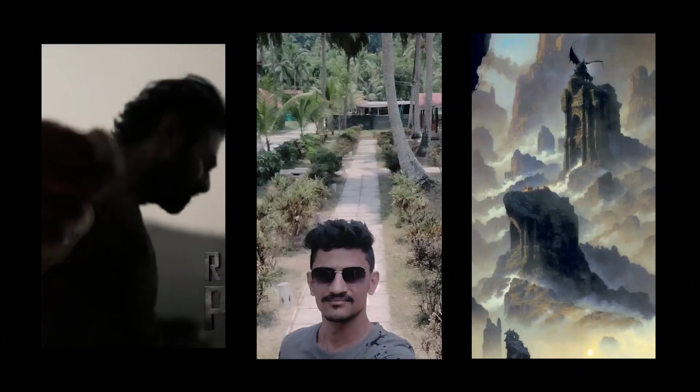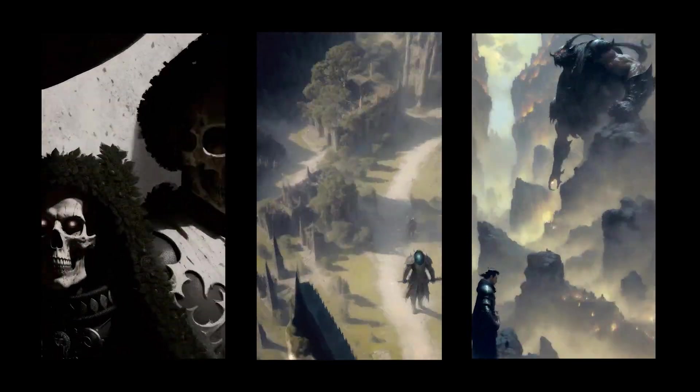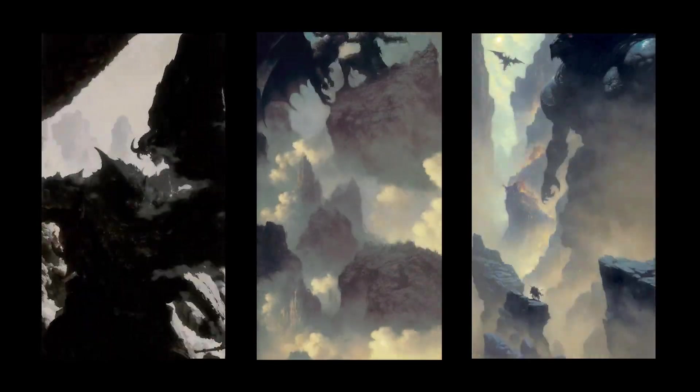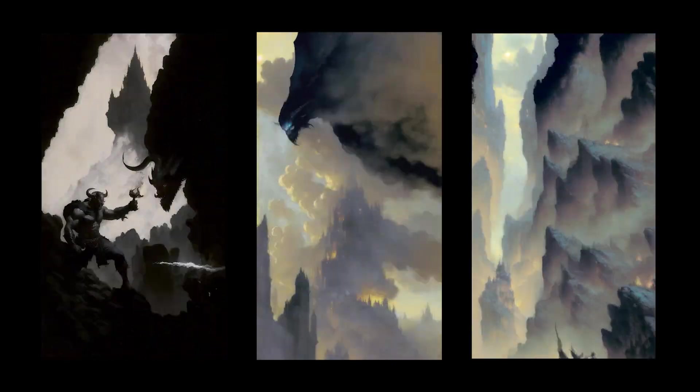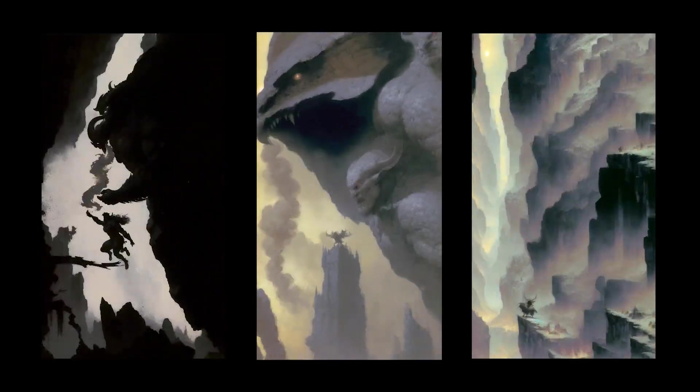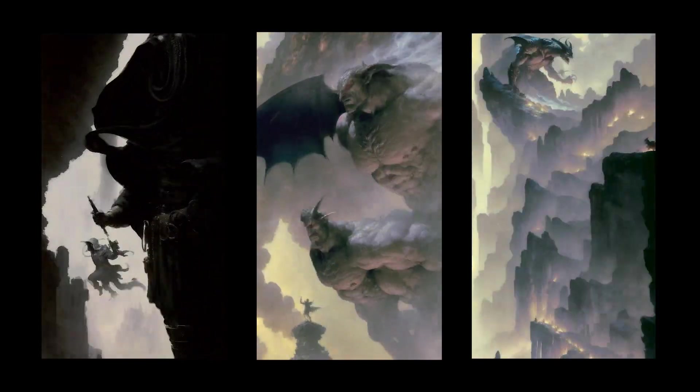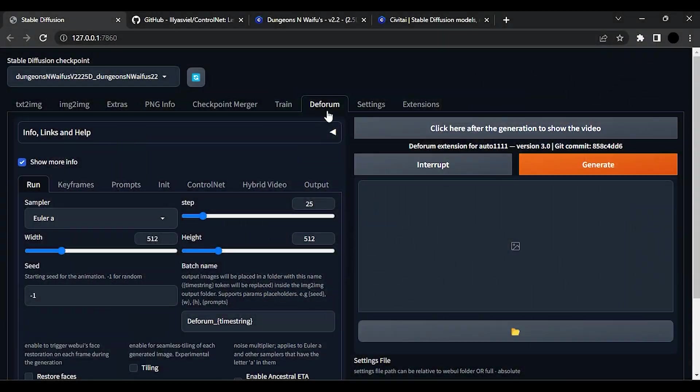Welcome back to my brand new tutorial. In this tutorial we are going to create this kind of AI animation videos using Stable Diffusion. If you want to know how to install Stable Diffusion in your local system, please comment. I will make a separate video.